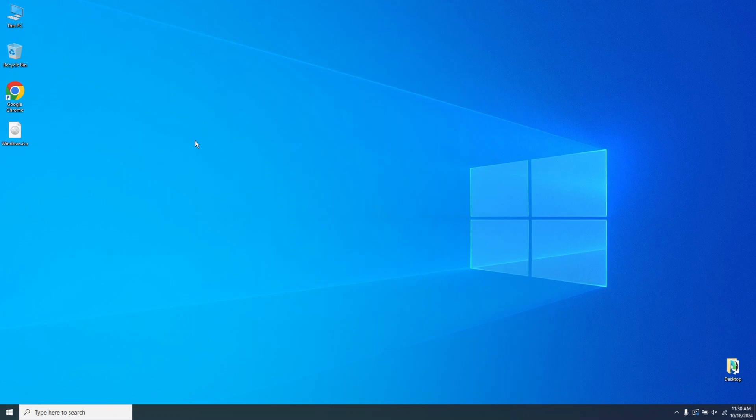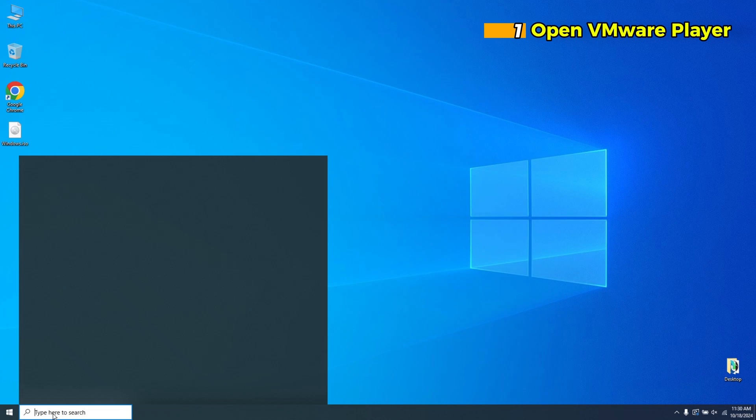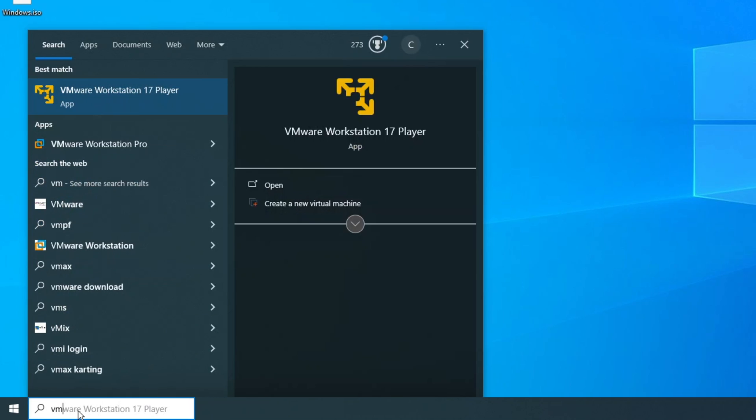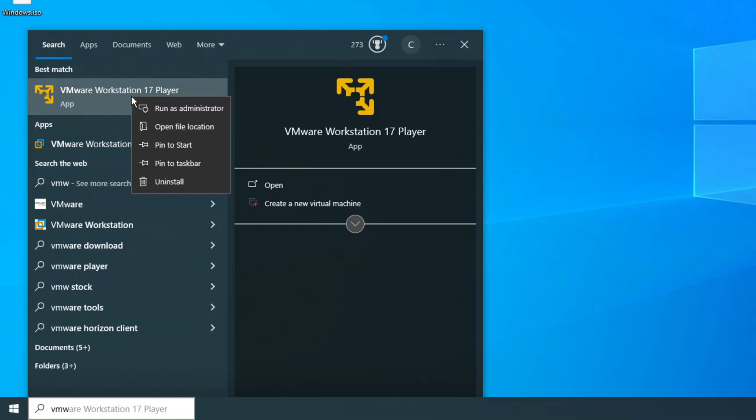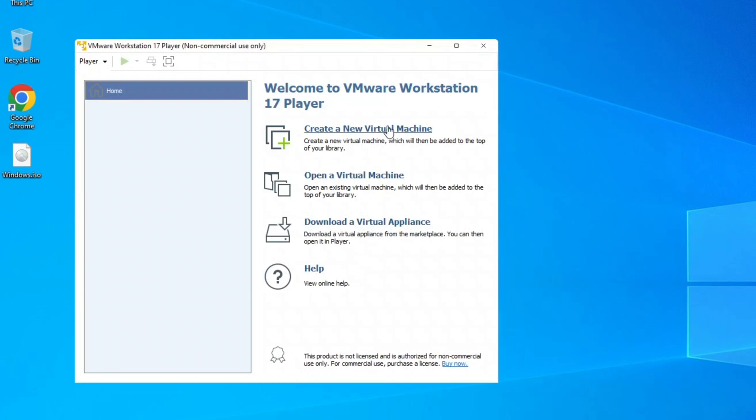Step 1. Open VMware Player. Launch VMware Workstation Player on your computer. If you haven't installed VMware yet, download it from the official VMware website and follow the installation prompts.